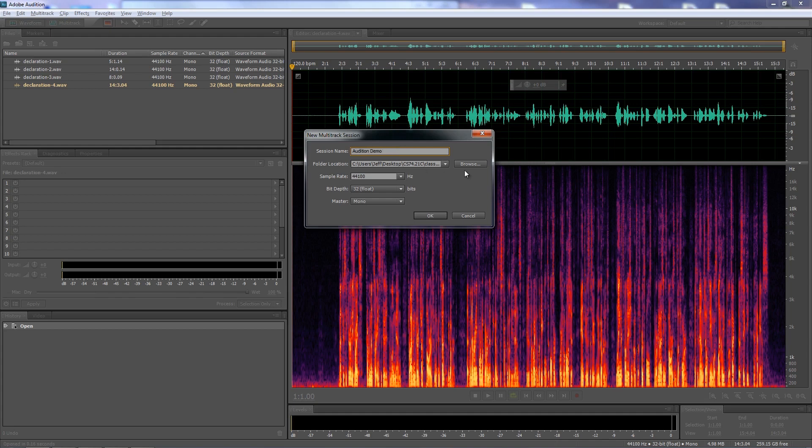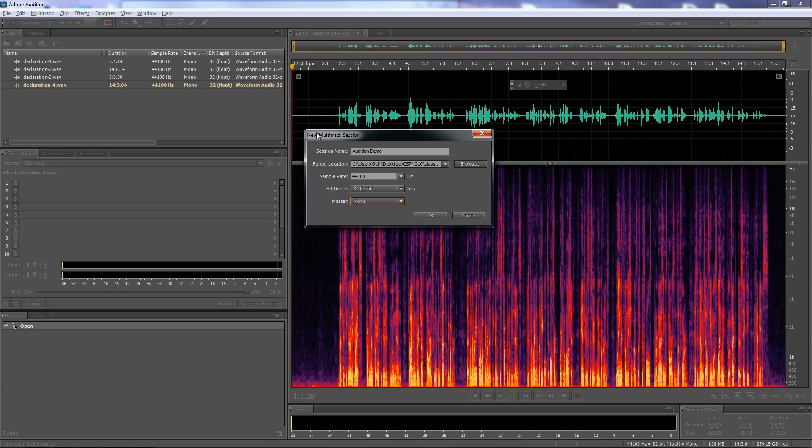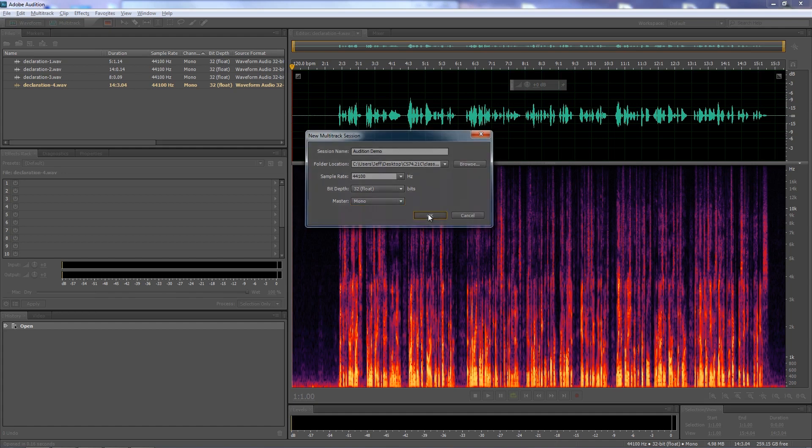And where do you want to put it? Then it says, what's the sample rate, bit depth, and what should the master output be? Should this be mono, stereo, or 5.1 as surround sound? Well, you take a look at the source audio as a way to determine the sample rate. Because if you have a different sample rate from your source audio than from your multi-track session, then when you try to import the audio, it's going to ask you, should we make a duplicate of this to match the session sample rate? So it's best just to make a sample rate in the session that matches your source audio. So we'll take 44.1 and 32-bit floating, which is fine.